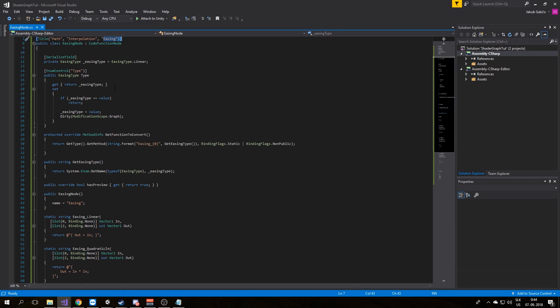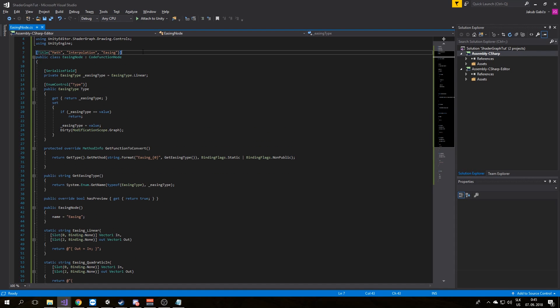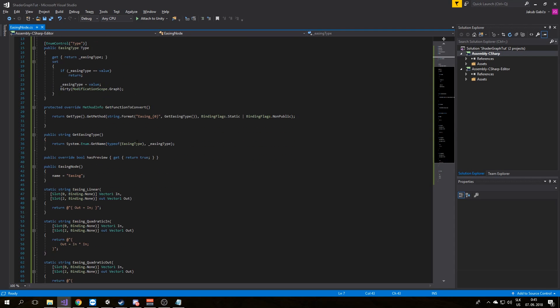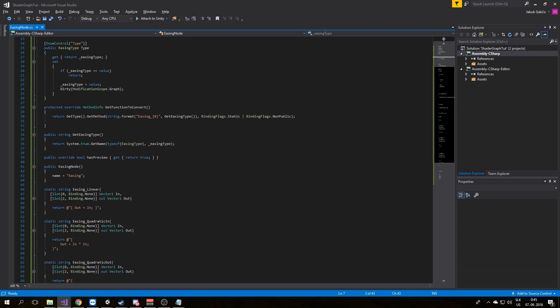Now we have a working node. In this example I created three functions that we will use inside of our custom node: Easing Linear, Easing Quadratic In, and Easing Quadratic Out.